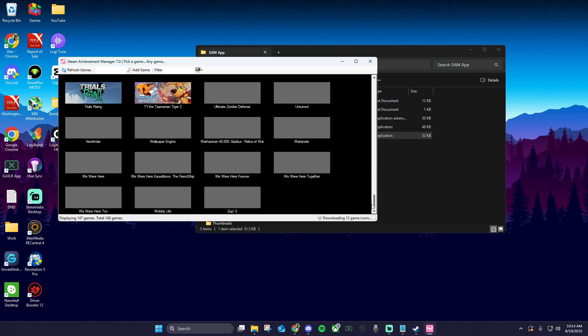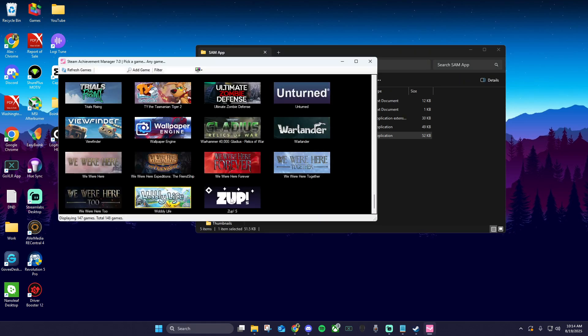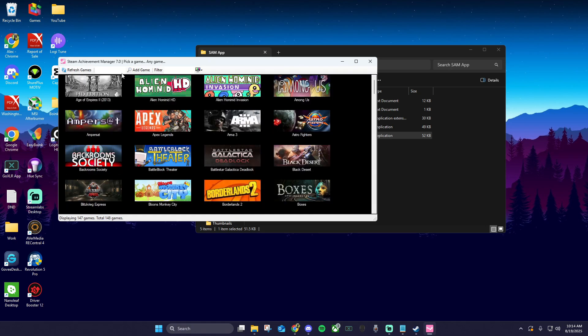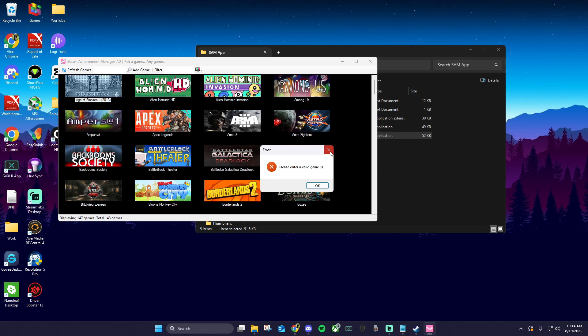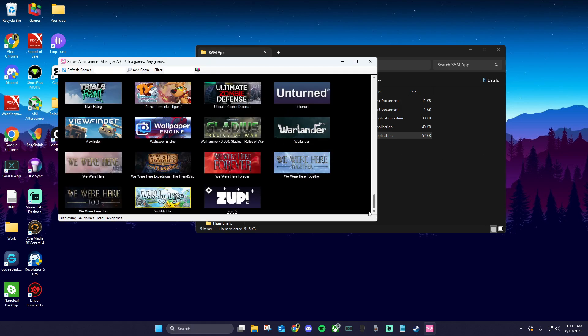Scroll down and find the achievement game you just purchased. If you don't see your game in the list, click refresh games here at the top. If you still don't see your game, enter your game's ID here in the search, and then click add game. Once you find your game, double-click on it.